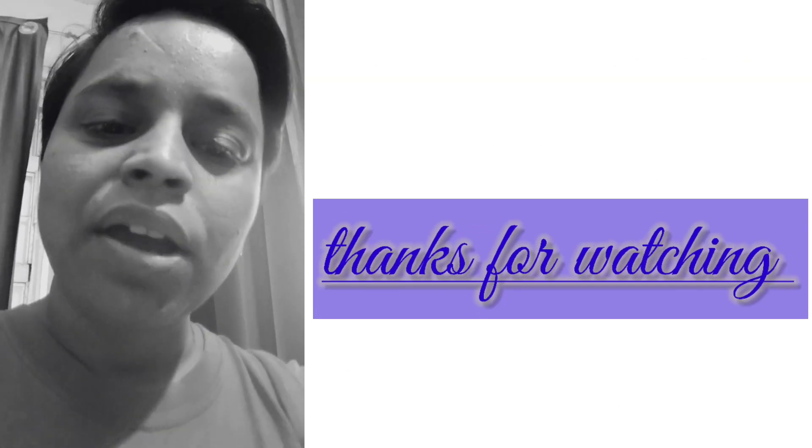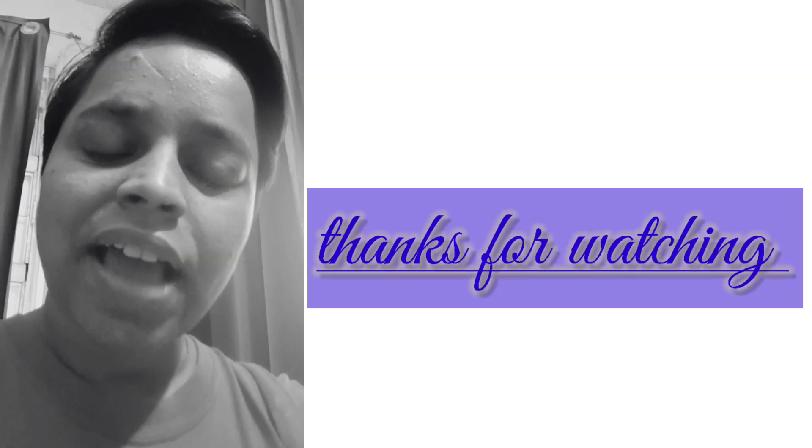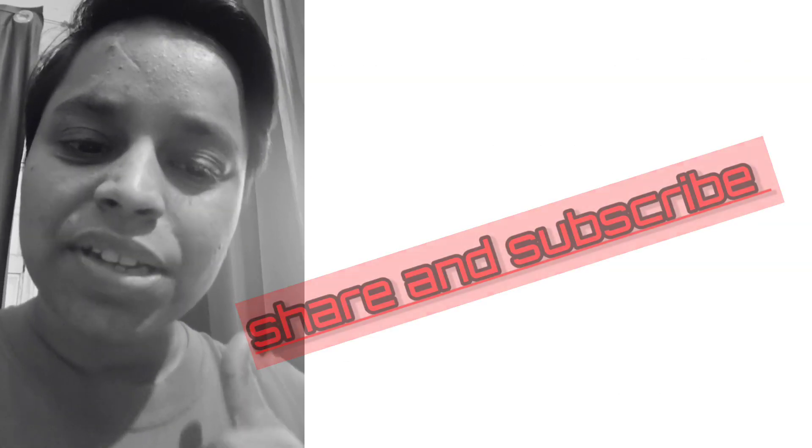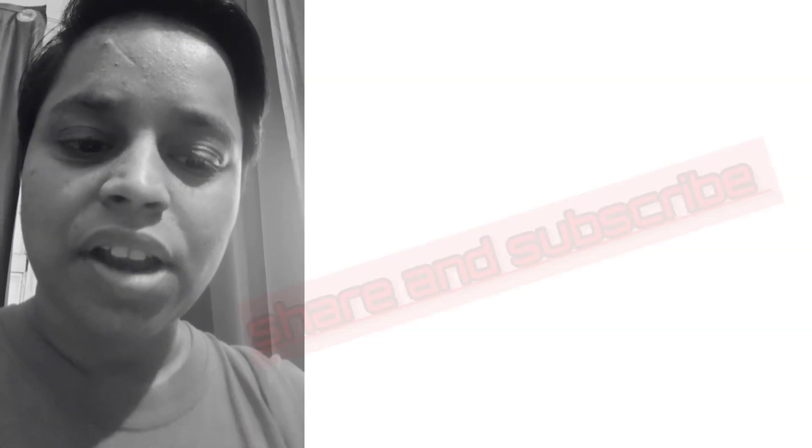I hope you like my videos. Thanks for watching. Please share and subscribe.